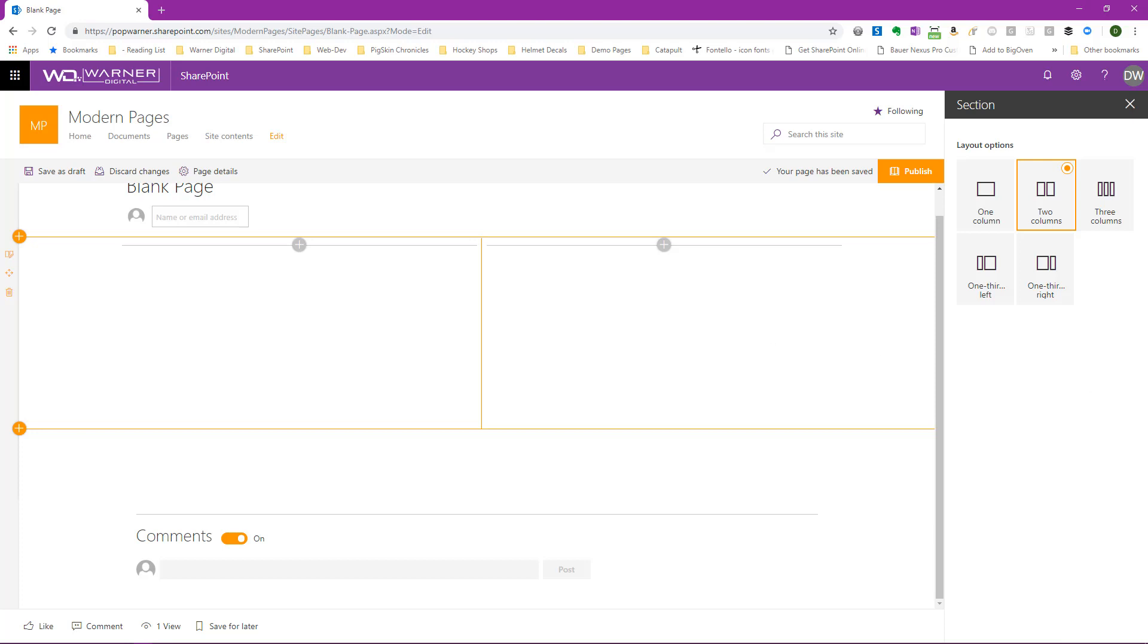Now what we really can't see here on a page like this that's devoid of any content is the white space showing up on the left and right. So we're going to swap over to another page that's got a bunch of demo content that's going to make it easier for us to understand what that white space may look like.